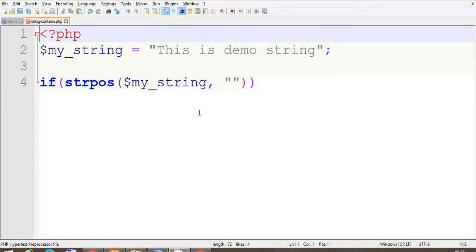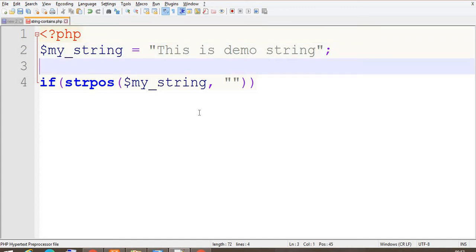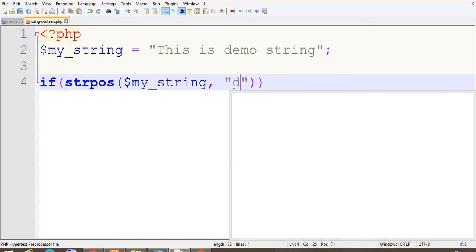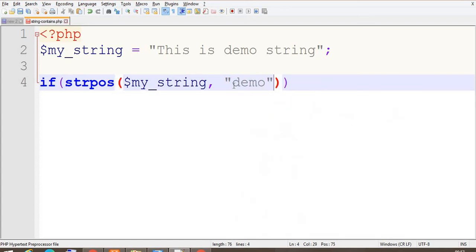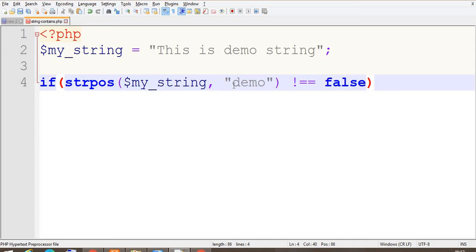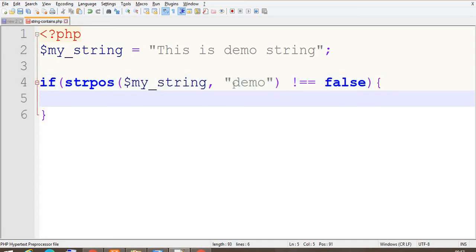Now we want to check if the demo word is present in the string, and it's not equal to false. So if it is not false, means that word is present.